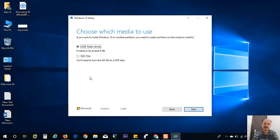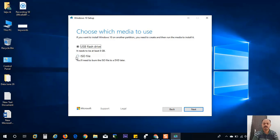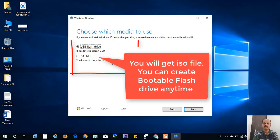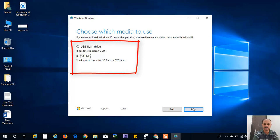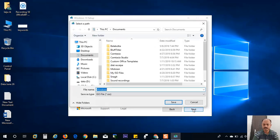If you choose the USB flash drive, it will copy the files to USB flash drive. If you choose the ISO file, it will download the ISO file and it will save to my computer. So I will choose the ISO file and click next.